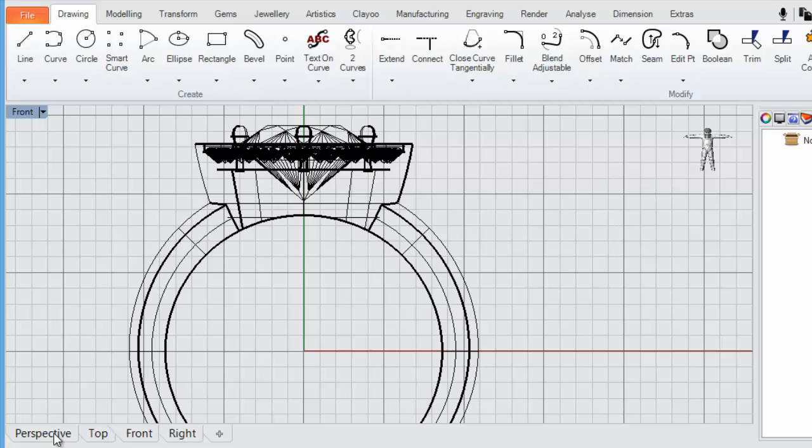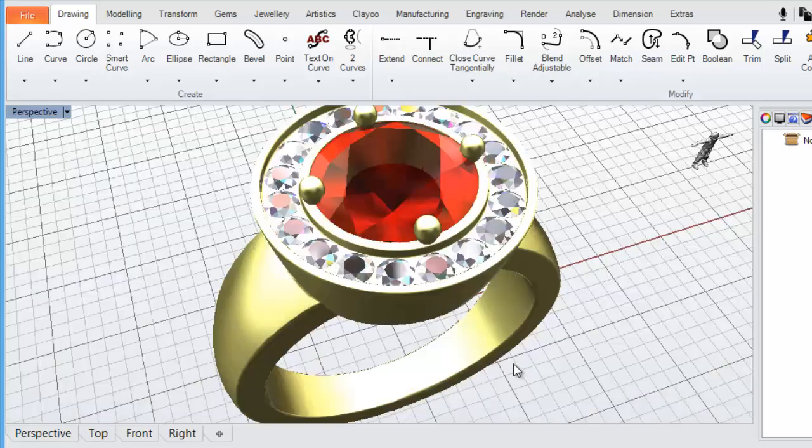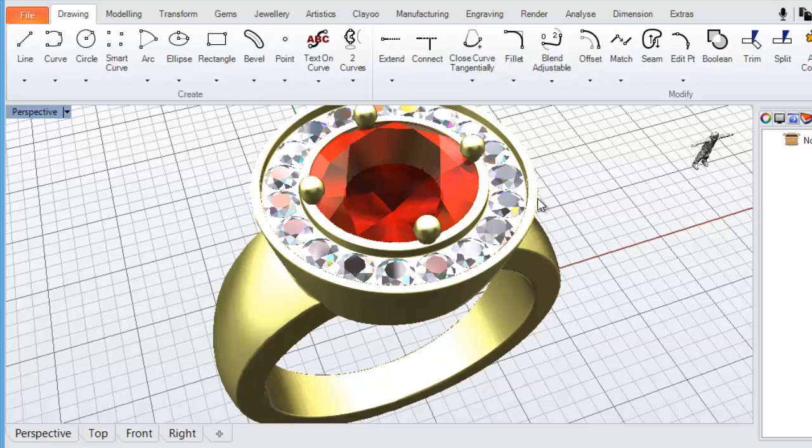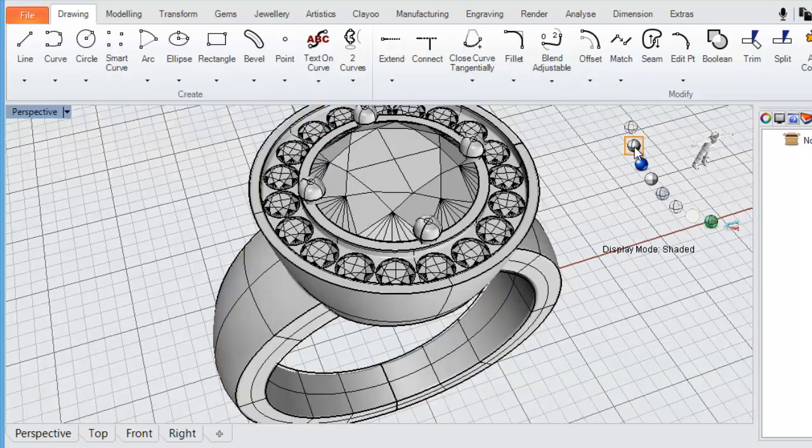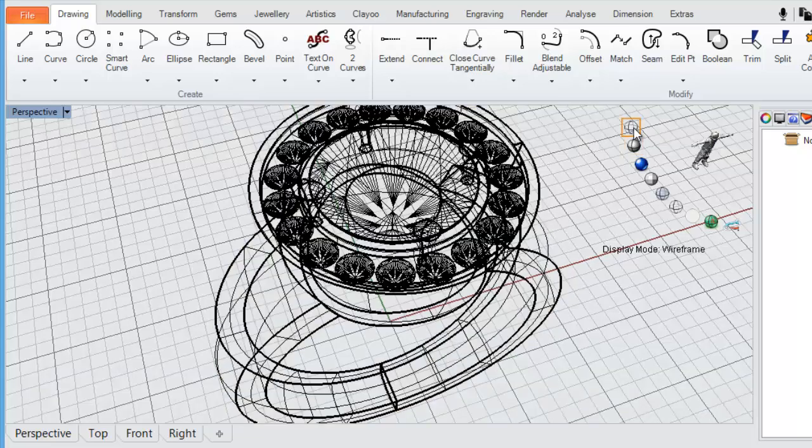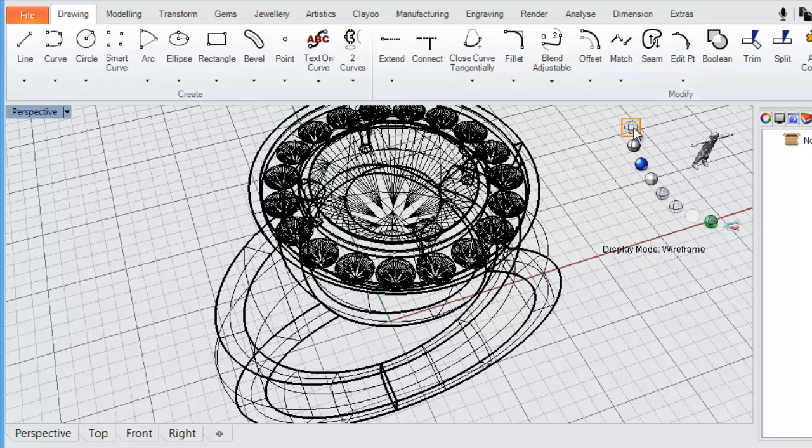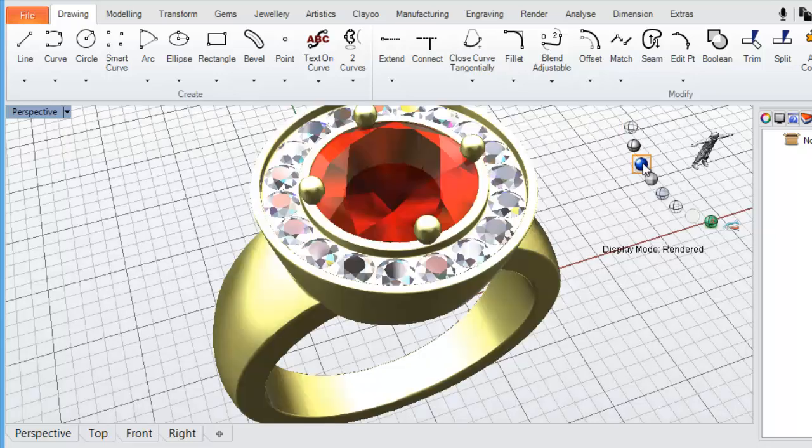We can change to our perspective view. If we want to change our display mode, we simply come across moving our cursor across to the right hand side of our viewport. We can change it to a shaded mode or to a wireframe mode. I'll just go back to the rendered viewport here.